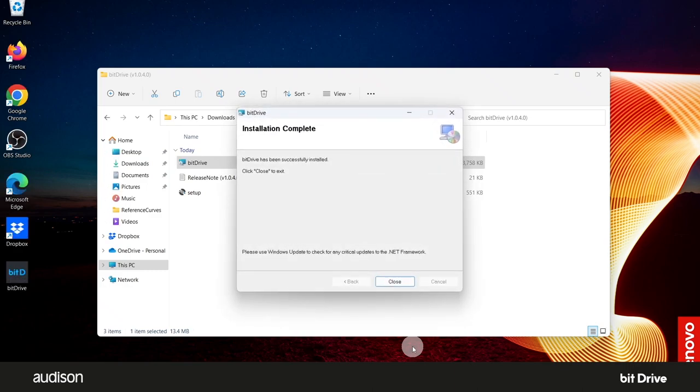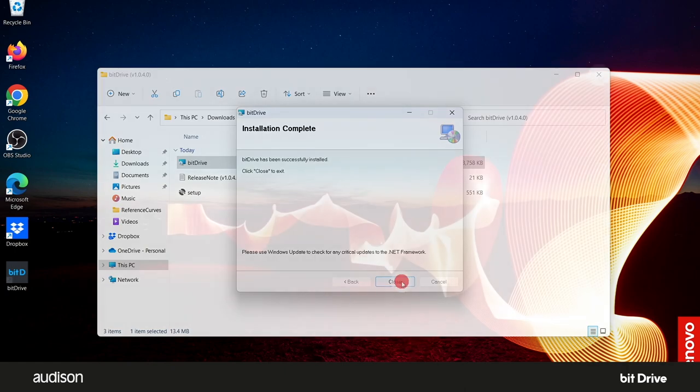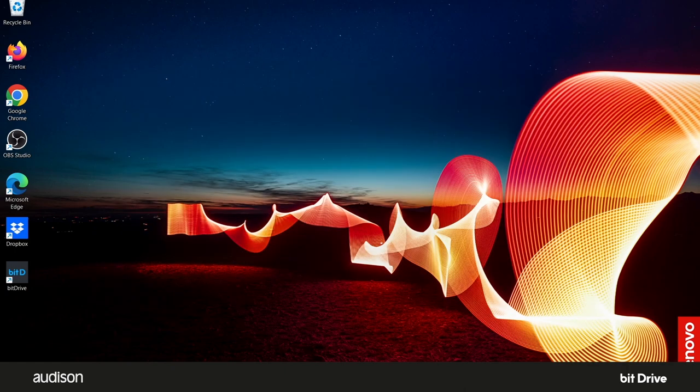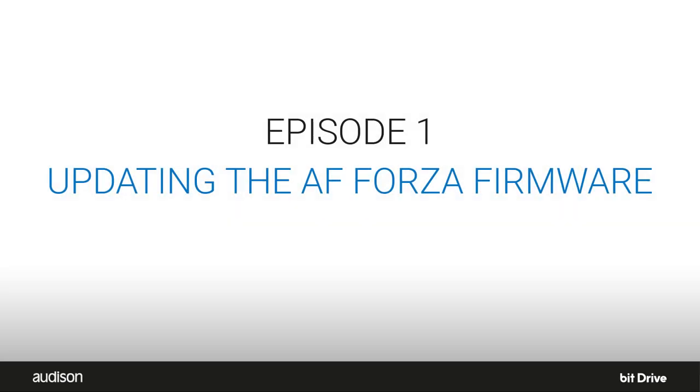When the installation is complete, click on Close. Now, there will be a bit drive icon on the desktop.